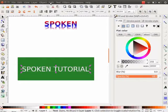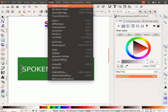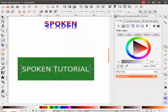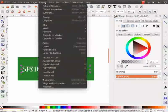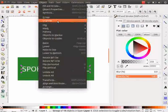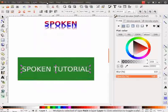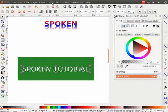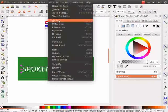Then, go to Path menu and click on Object to Path option. Now, click on Object menu and then on Ungroup option. Again, go to Path menu and click on Union option.